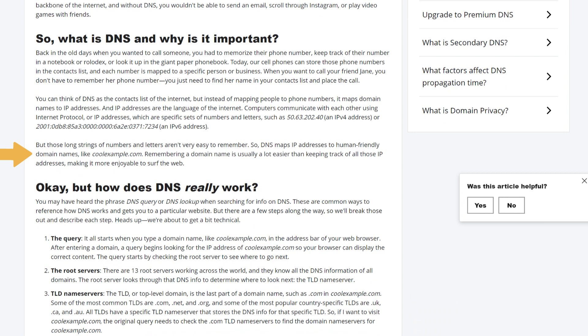But those long strings of numbers and letters aren't very easy to remember. So DNS maps IP addresses to human-friendly domain names, like coolexample.com. Remembering a domain name is usually a lot easier than keeping track of all those IP addresses, making it more enjoyable to surf the web.